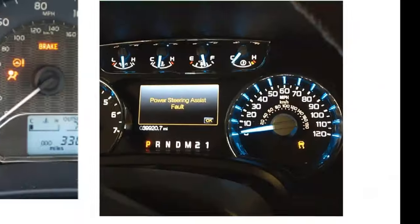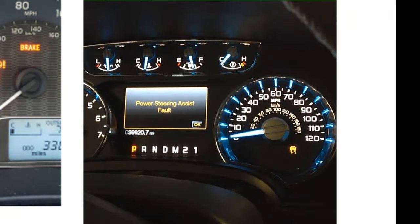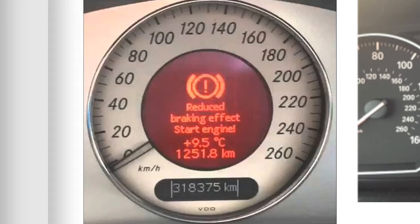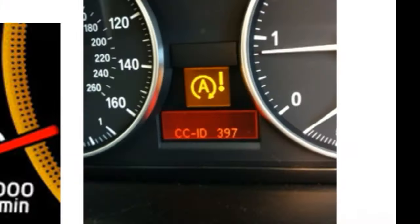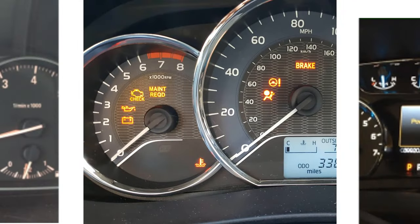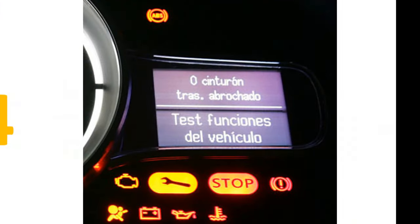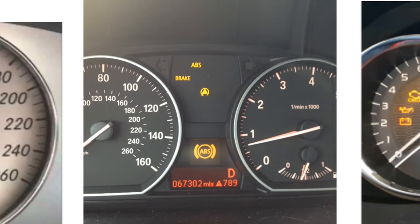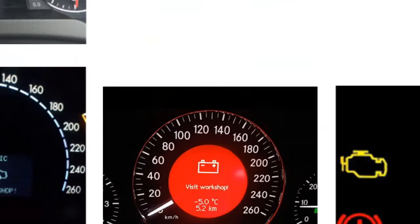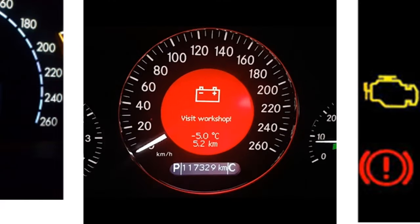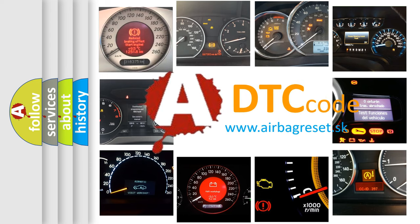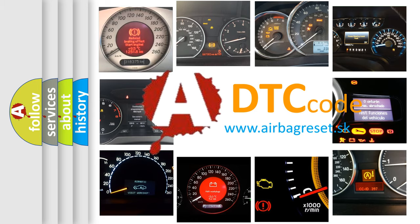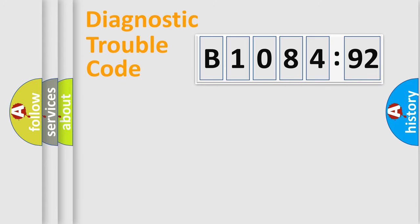Welcome to this video. Are you interested in why your vehicle diagnosis displays B108492? How is the error code interpreted by the vehicle? What does B108492 mean, or how to correct this fault? Today we will find answers to these questions together.